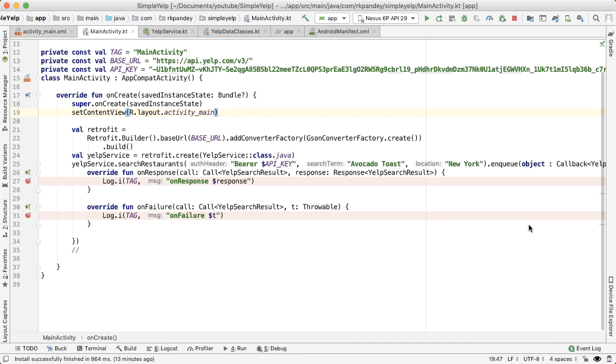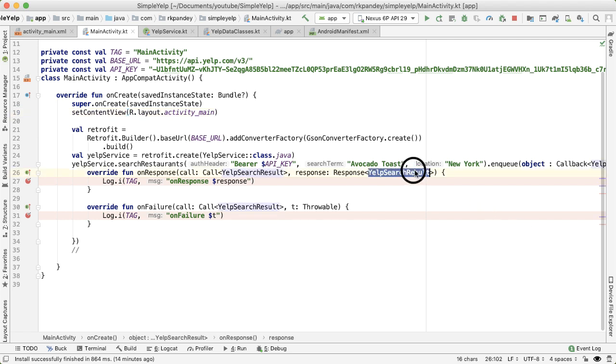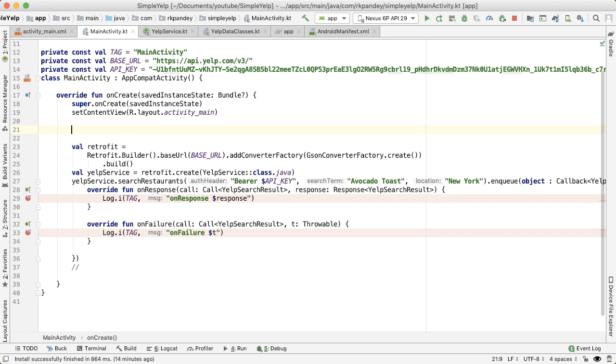At this point, we've gotten back data from the Yelp API successfully. And moreover, we've actually converted it into exactly the format that we want in order to display it inside of a scrollable list on our main activity. Our job now is to take the response that we get back and notify the recycler view that we have data now and it should re render itself.